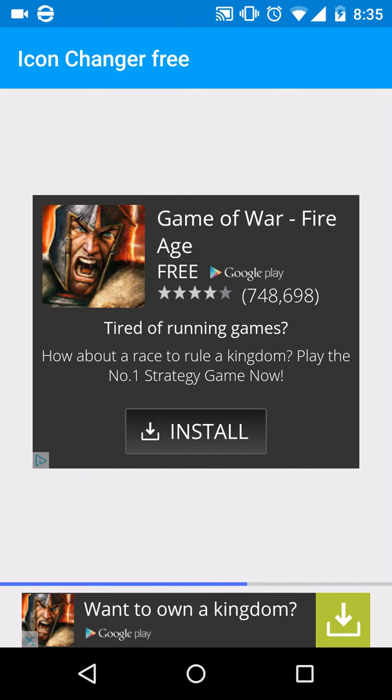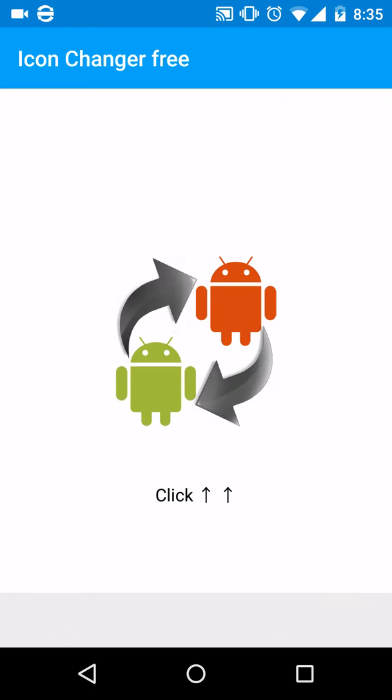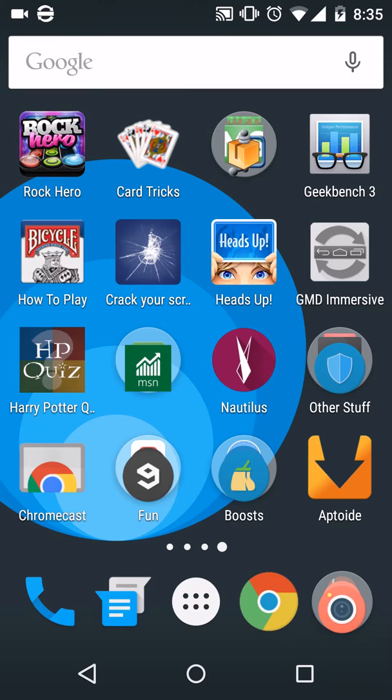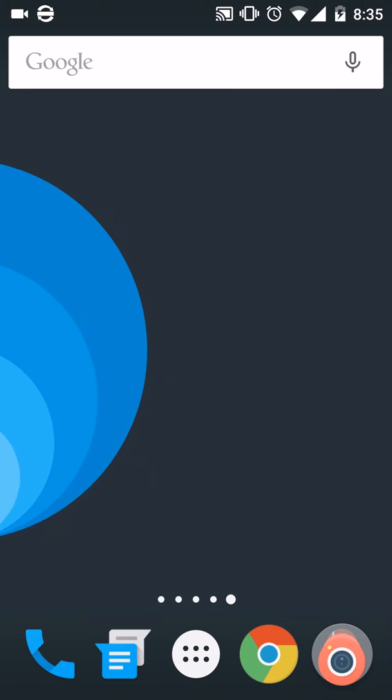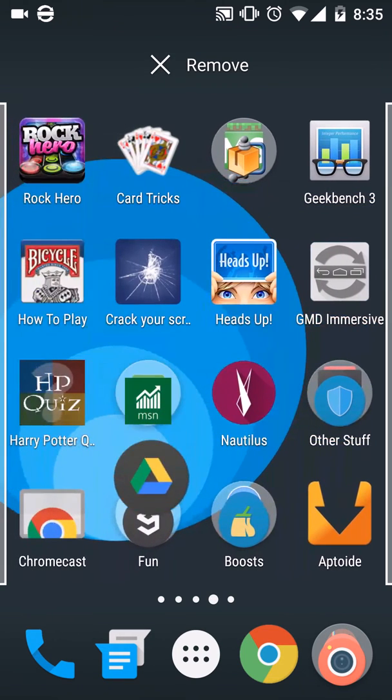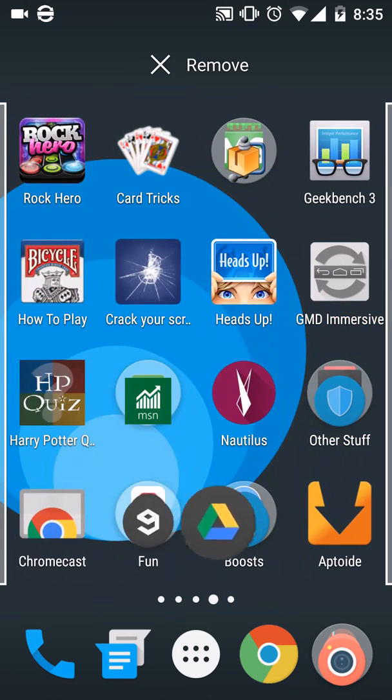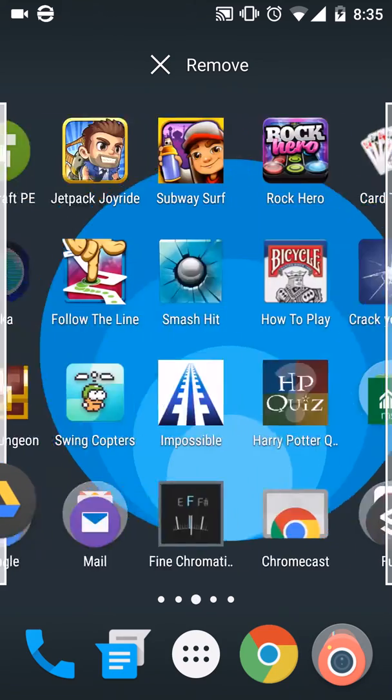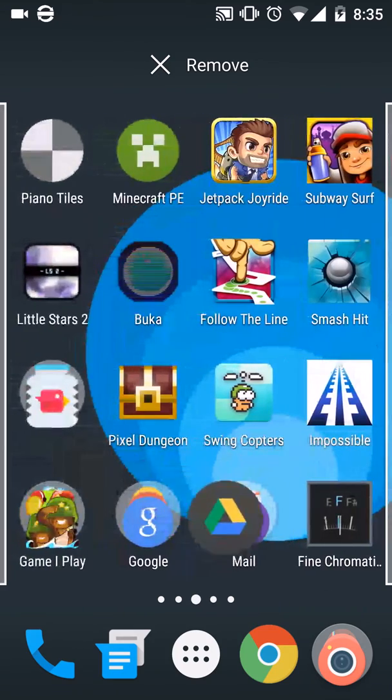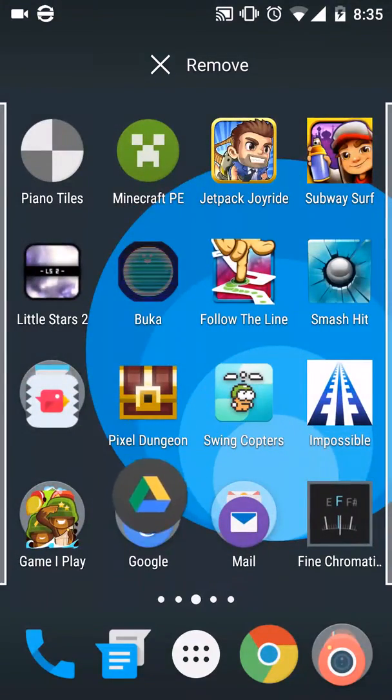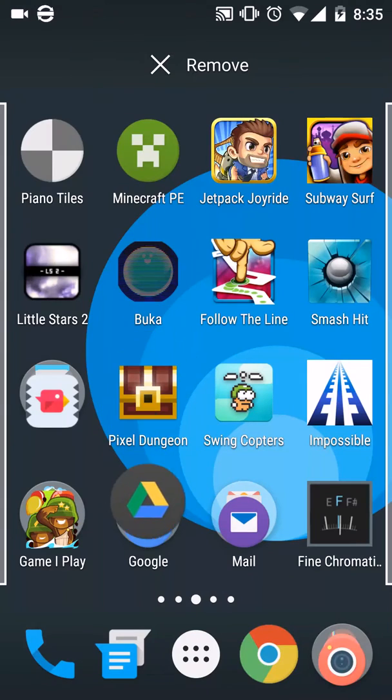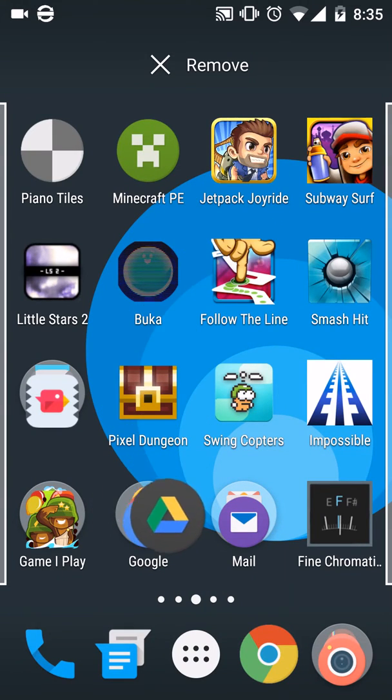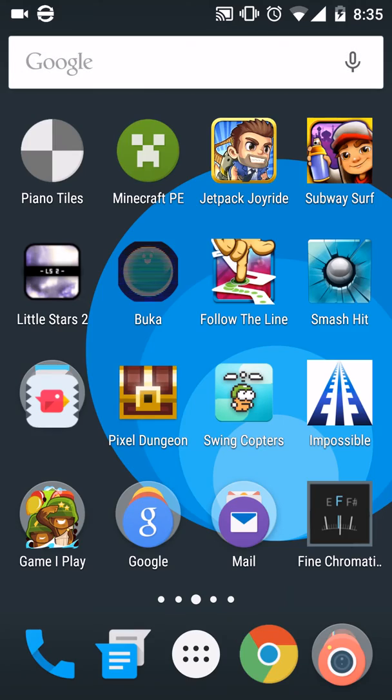screen and then a new app will appear saying Drive or whatever the app is. Now, there's a sad thing about it though. Let's just move it.